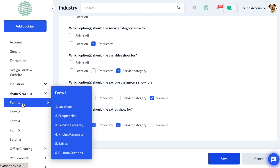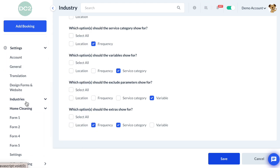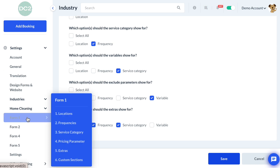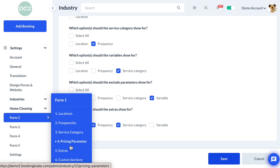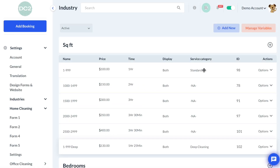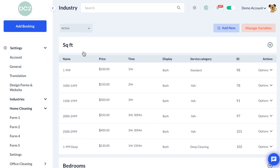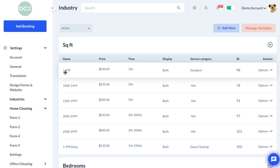The final step is to go ahead and start creating the variables or pricing parameters. Go to Settings, Industries, your industry name, then the form number — Form One in this case — and then Pricing Parameters. Here you can see we've already started setting up the different service categories for the existing pricing parameters for square feet. The variable category is square footage, and each option is a variable — for example, 1 through 999 square feet at $109 is the rate for the Standard Cleaning service category.